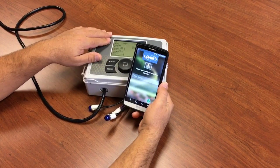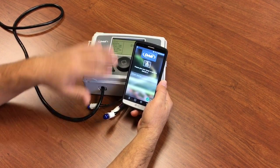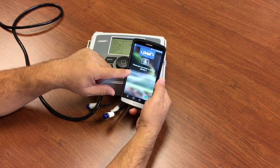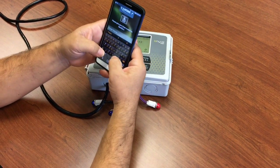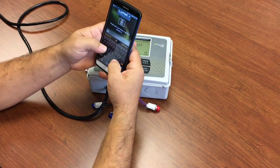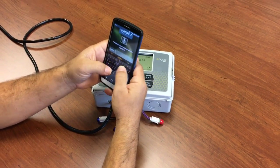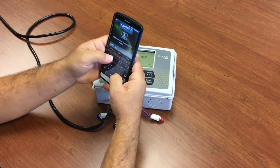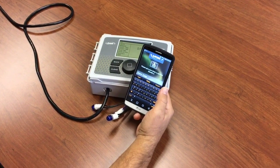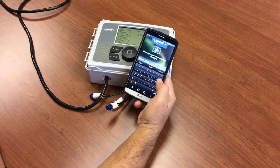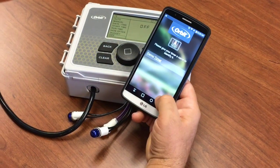Now that your timer is paired to Wi-Fi and connected to the internet, we're going to give the timer a name. This makes it easier to identify if you've got more than one. And we say next.